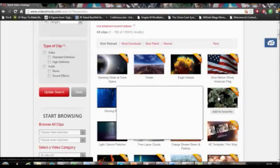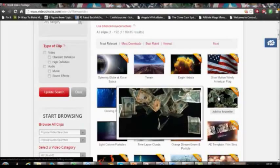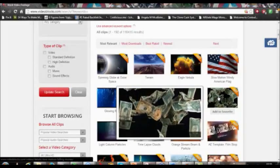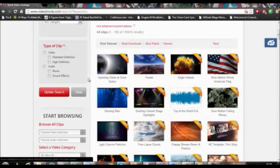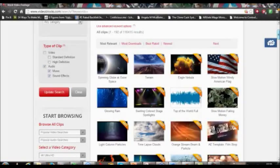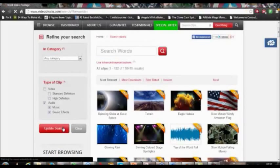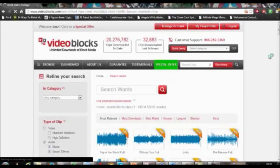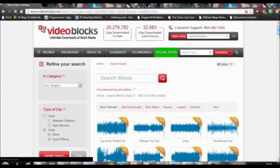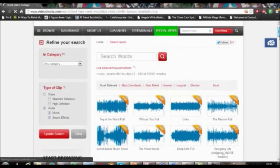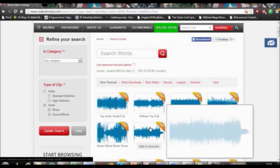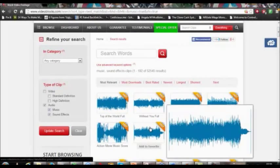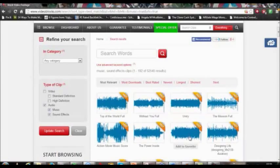That's a sample of the audio. We're gonna go to audio and just update the search right now. Okay, they're not so good.